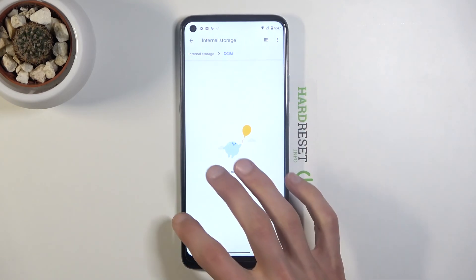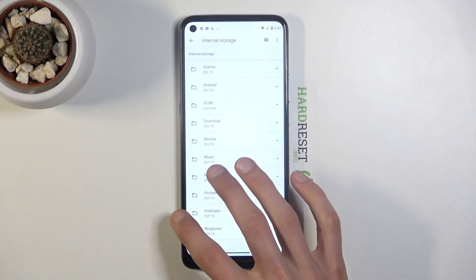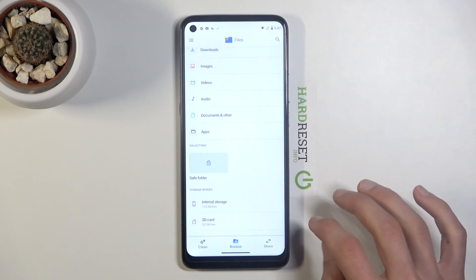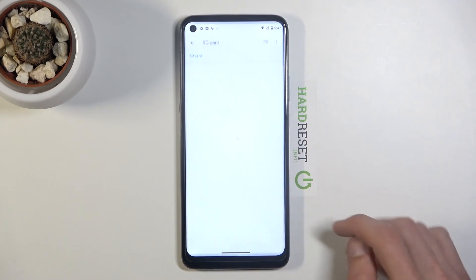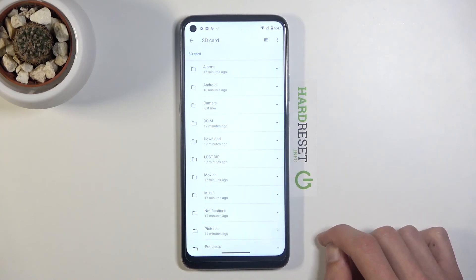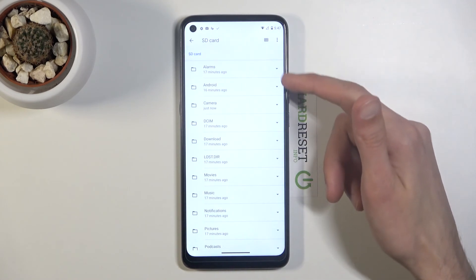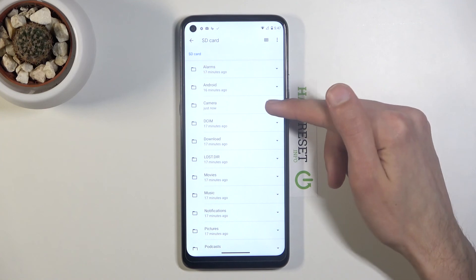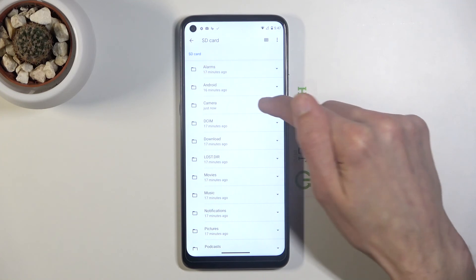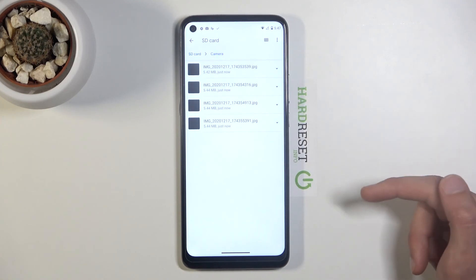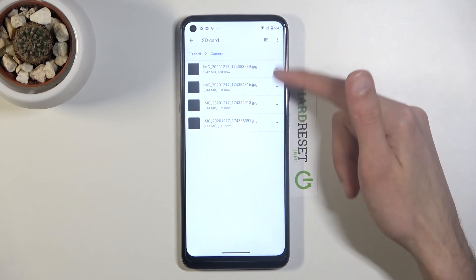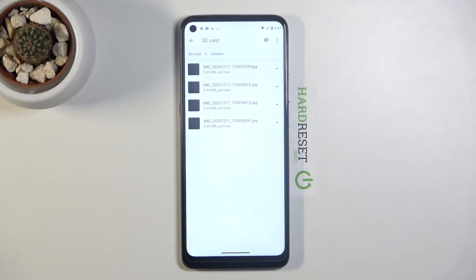So let's go back to our SD card and look for our camera folder. Here you can see it's right over here. If I tap on it, there are the four photos that were in that folder.